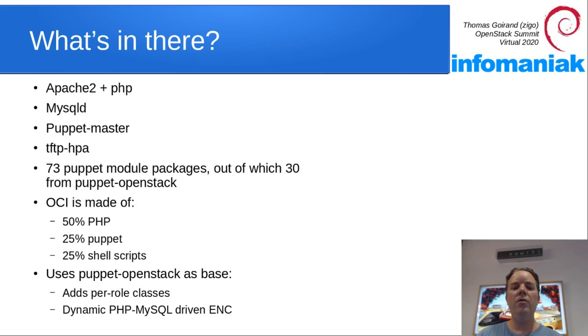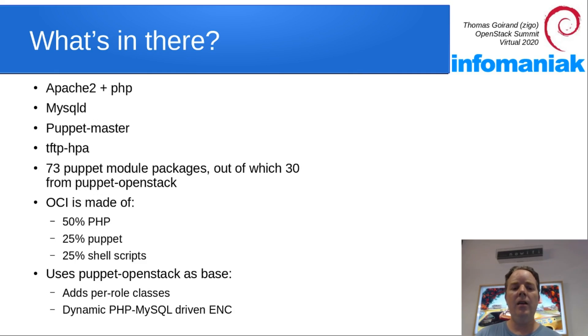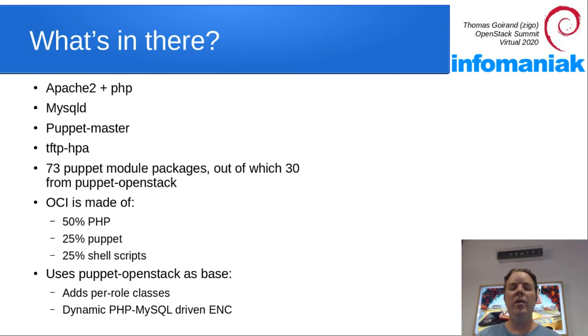OCI uses Puppet OpenStack upstream as a base and then it adds a pair role classes and some dynamic PHP MySQL driven ENC.